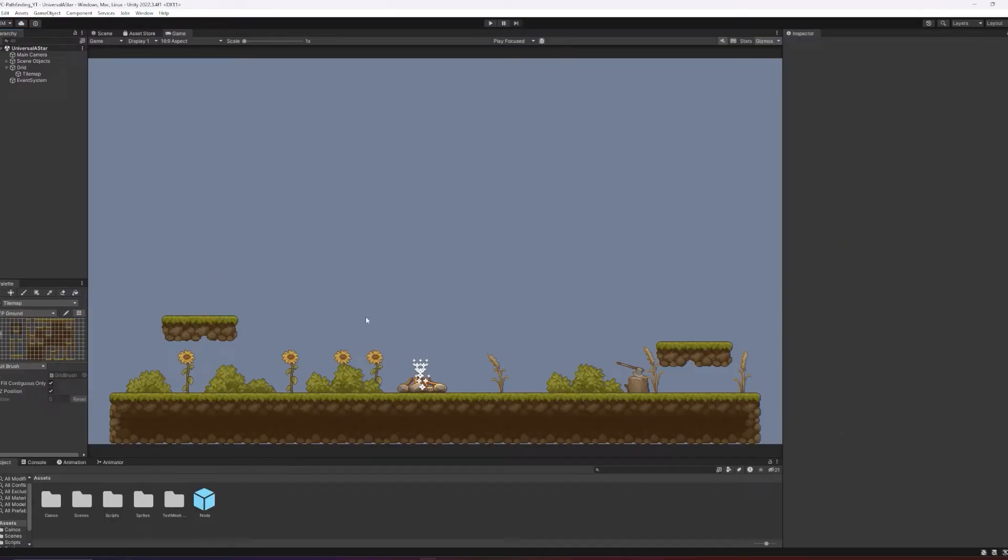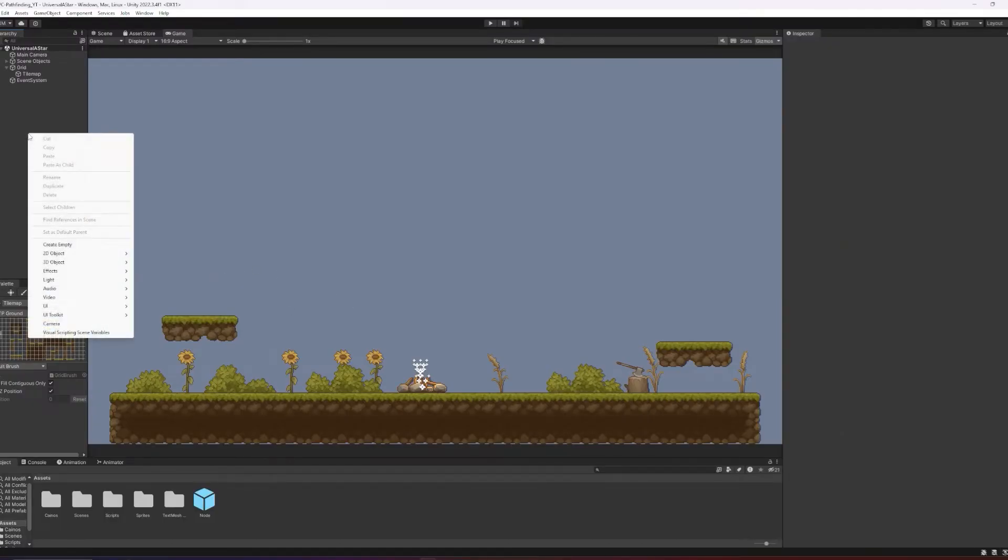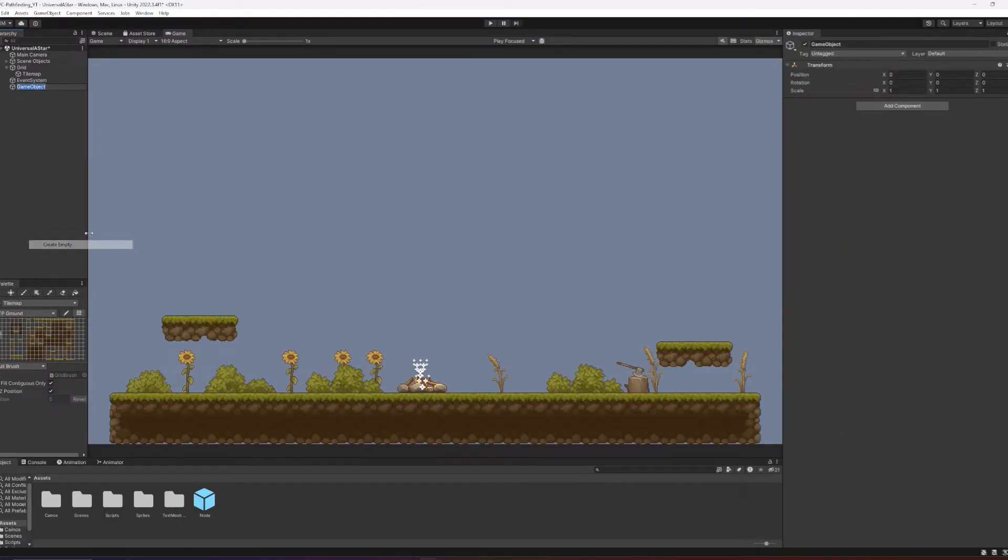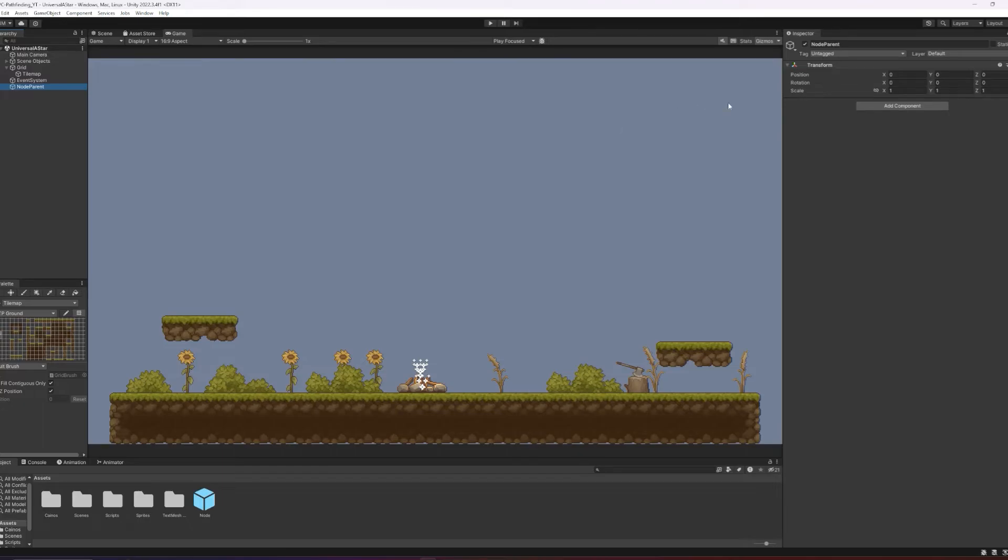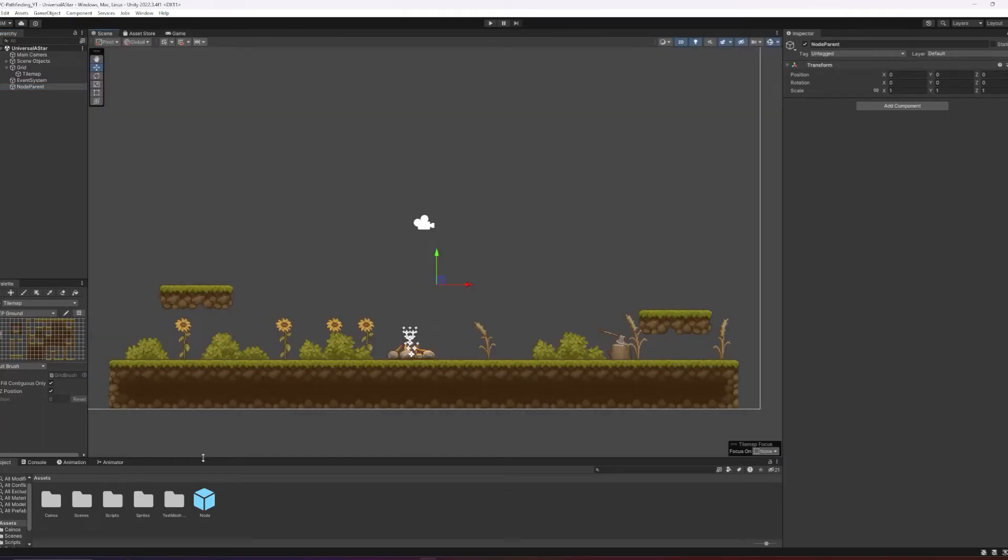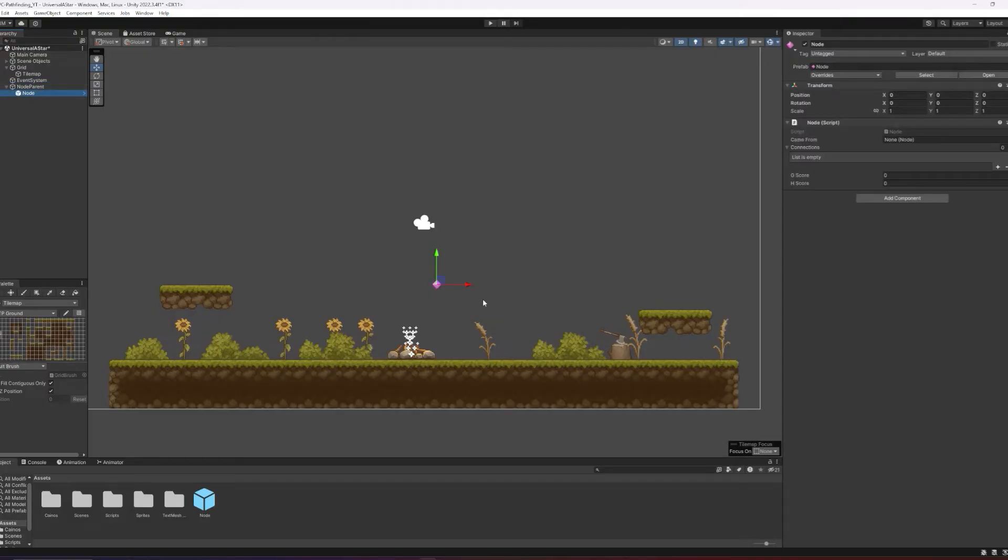Next, let's create an empty game object in our hierarchy called node parent. This will just be so the node objects don't clutter up the hierarchy. Again, reset the transform for this object, and let's drag in our node prefab as a child of the node parent.